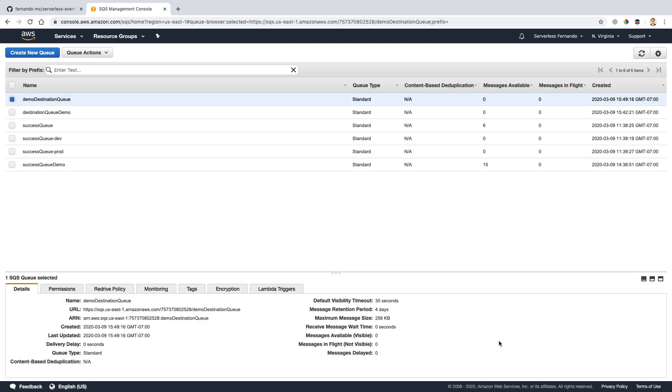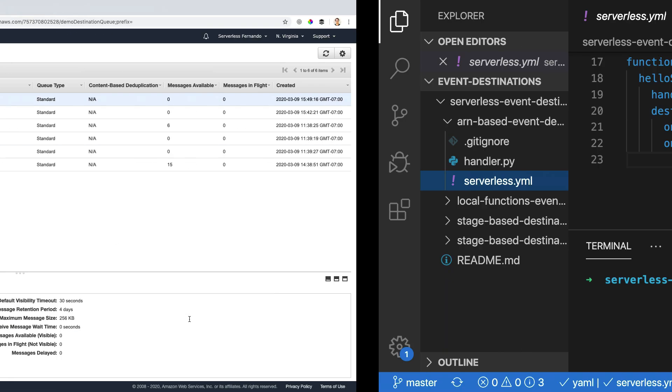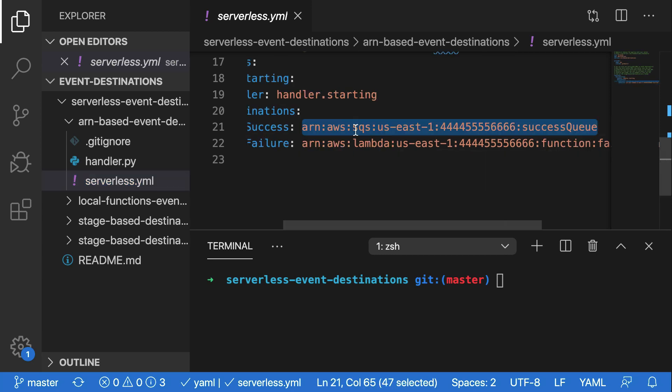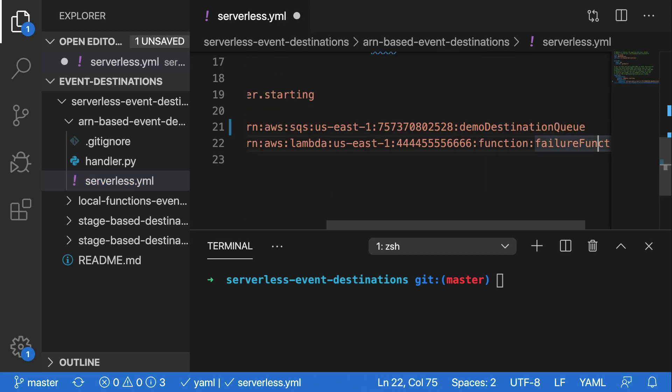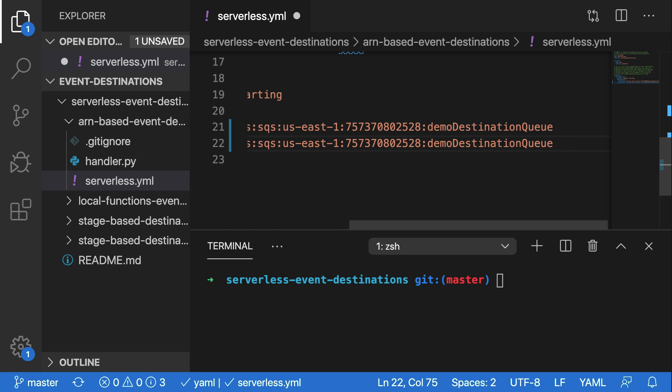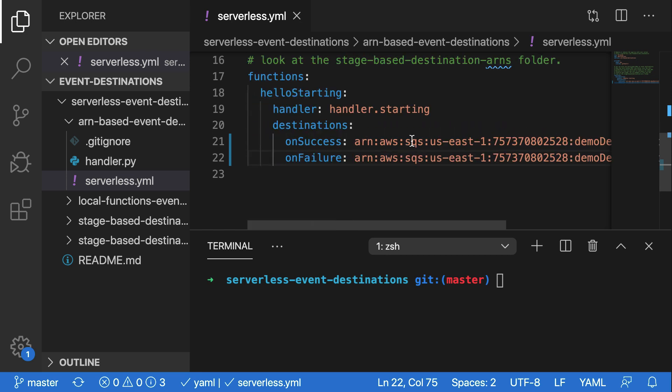Now, I should have this new queue highlighted. But if I don't, I'll need to go over and click on it over here and then copy the ARN value for this queue. Then I can go back to my code editor and replace the on success and on failure ARNs with this actual queue. Now, I'll save this here.